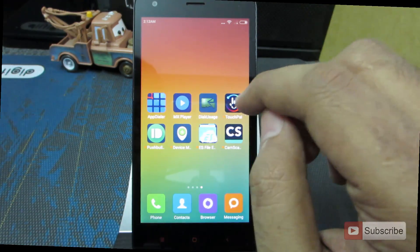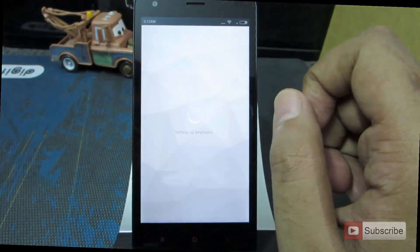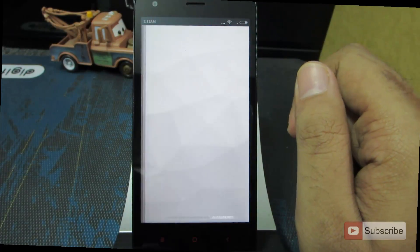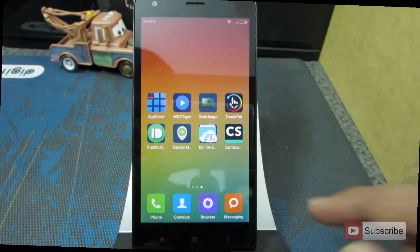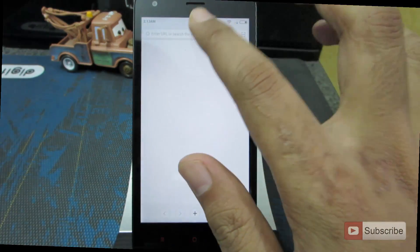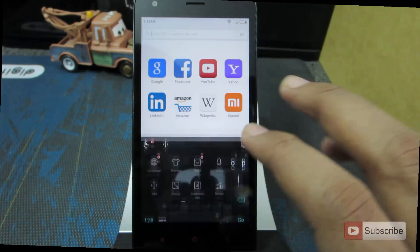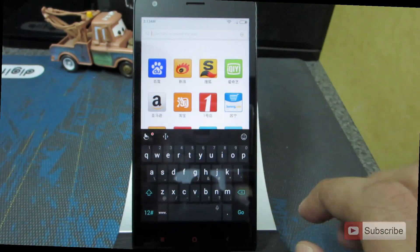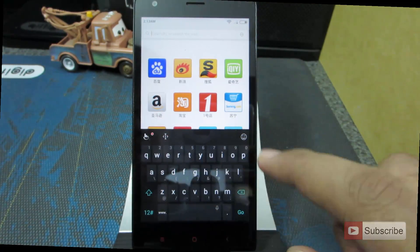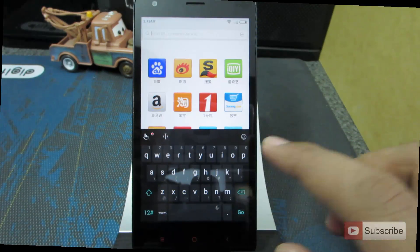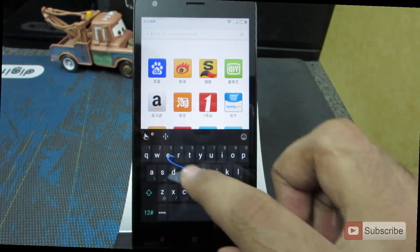After that, in our list is the TouchPal Keyboard. Let me just quickly configure it and give you a demo. The best thing about this particular keyboard is that it has some nice gestures. For example, like any other keyboard, it has swipe.